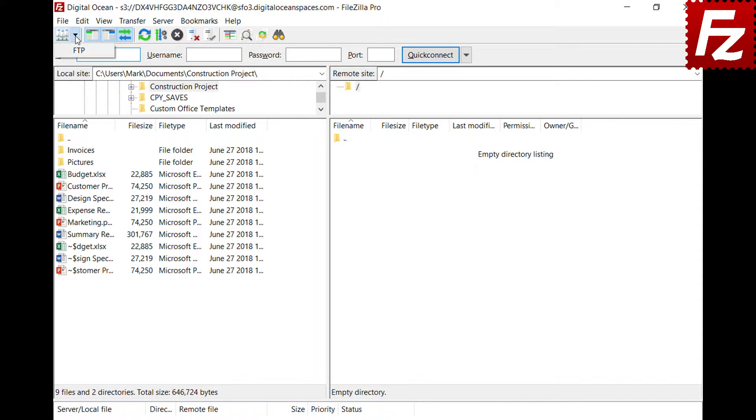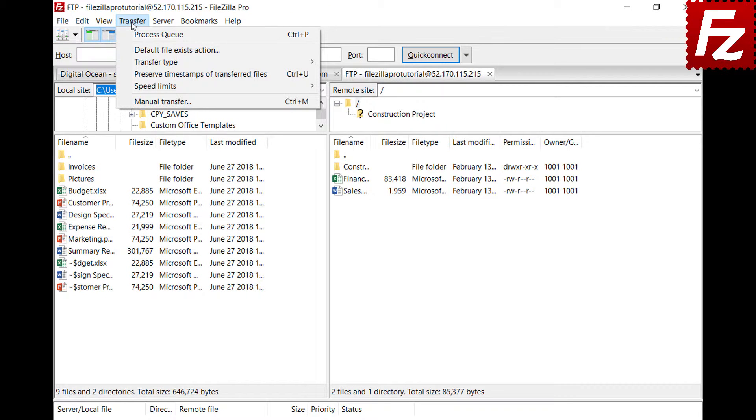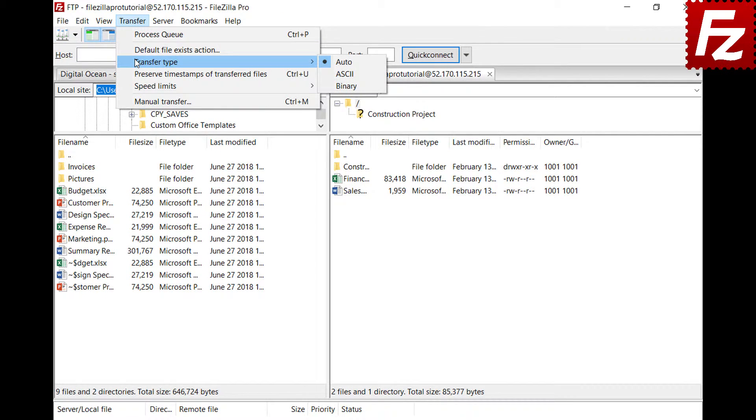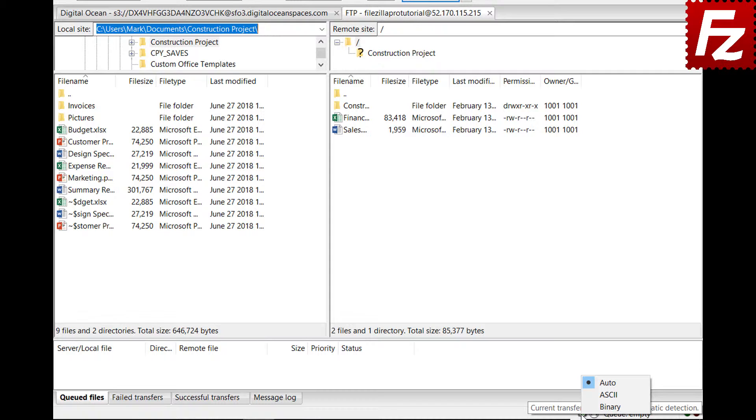The transfer type can also be modified while your connection is active. In the transfer type menu, you can choose automatic, ASCII, or binary transfer types. These options are also available from the transfer type icon in the status bar.